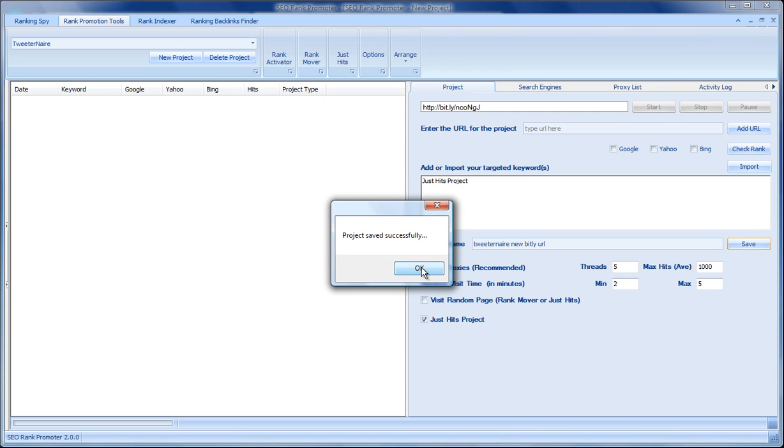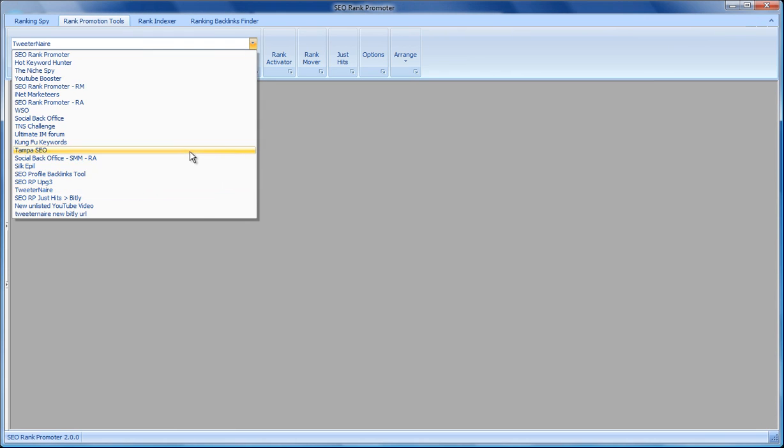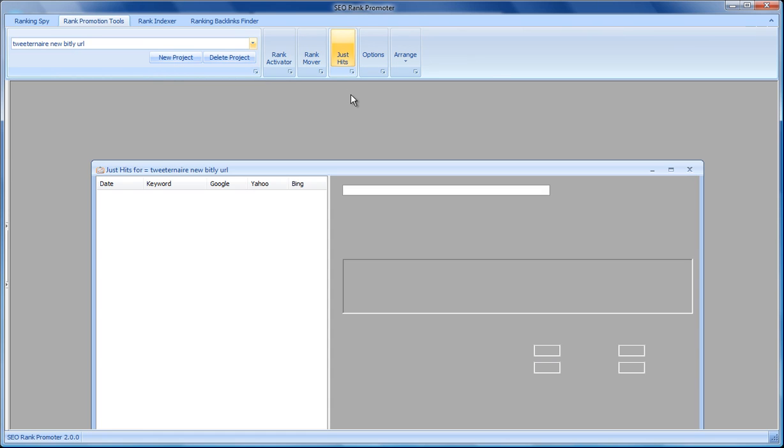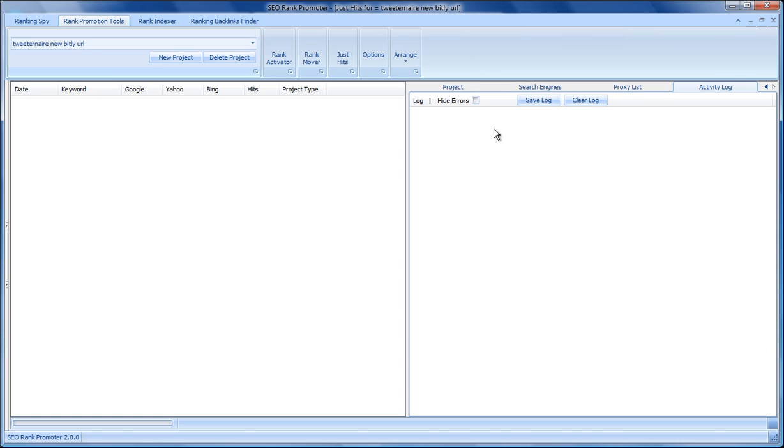Now select the project here, and we select Just Hits. It's a brand new project, so we've got nothing at all happening with this one. So we're going to start the project and we're just going to let it run.